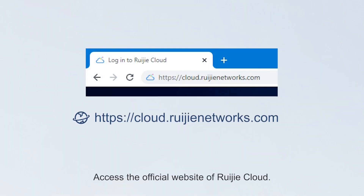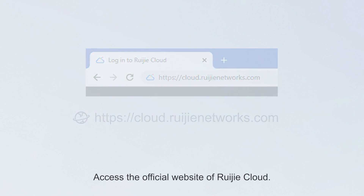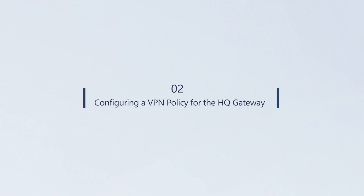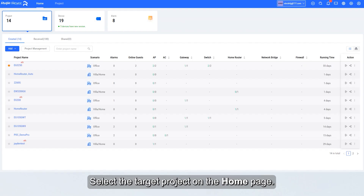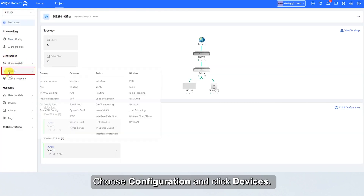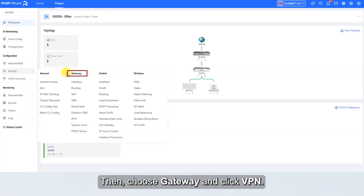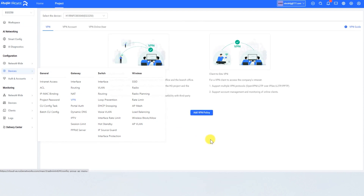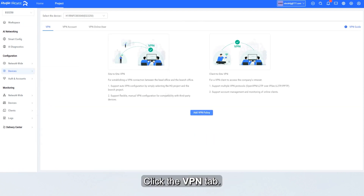Access the official website of Wegea Cloud and enter the username and password for login. Select the target project on the home page. Choose Configuration and click Devices. Then choose Gateway and click VPN. Click the VPN tab.